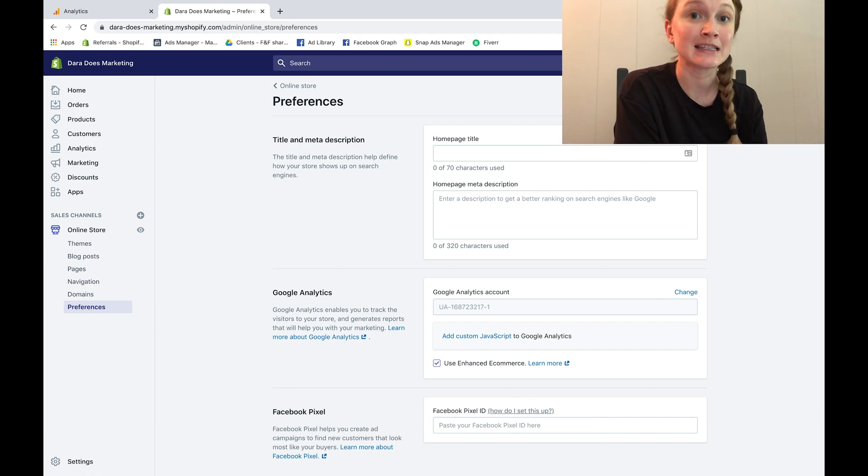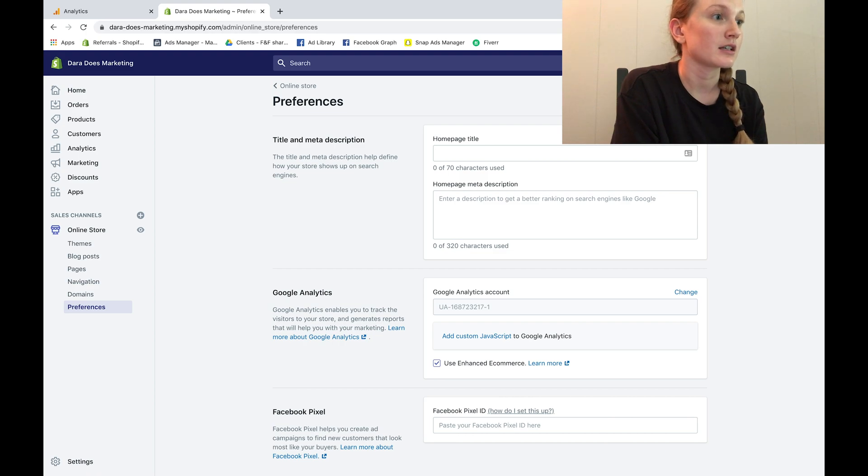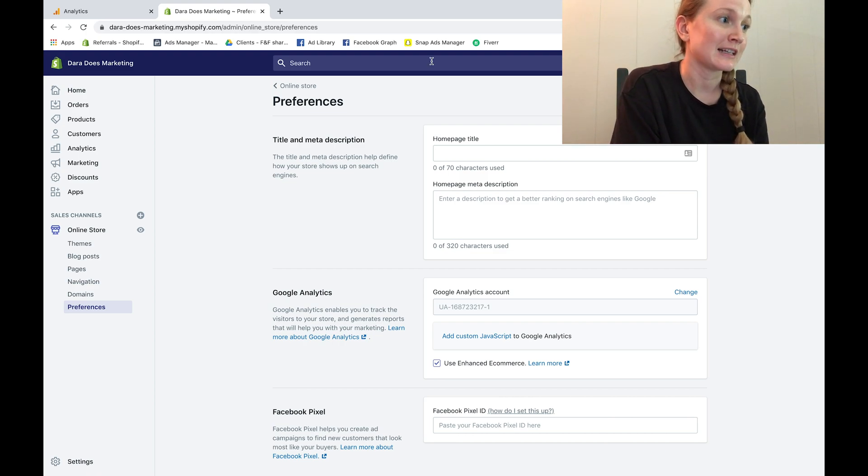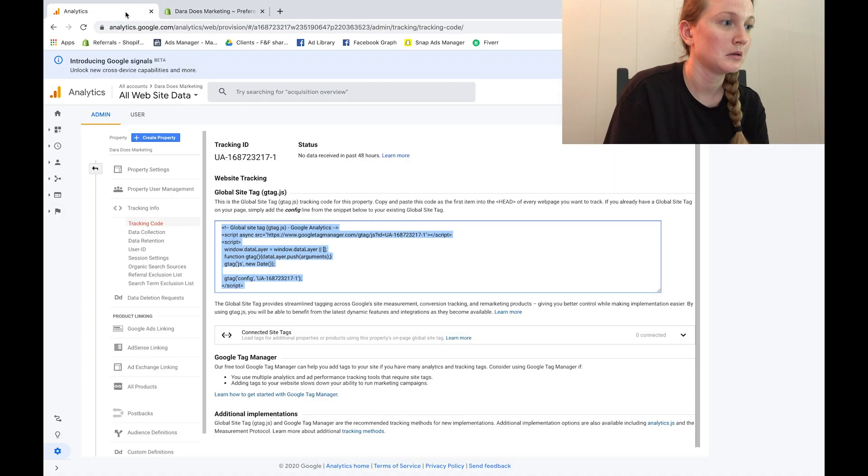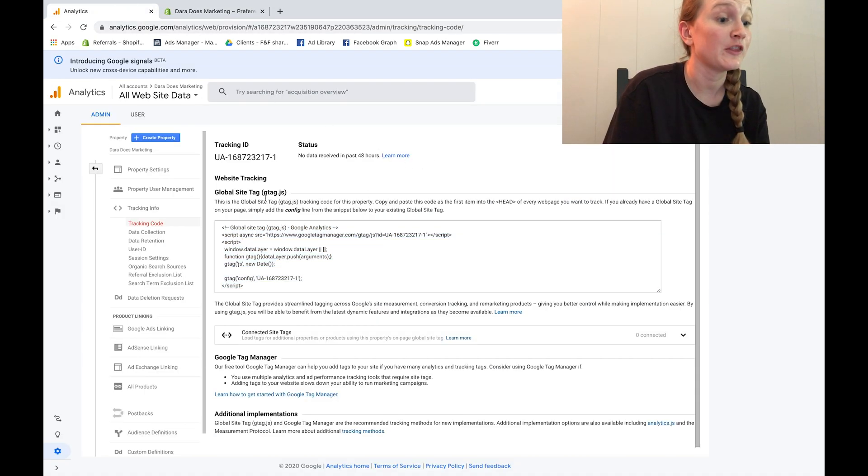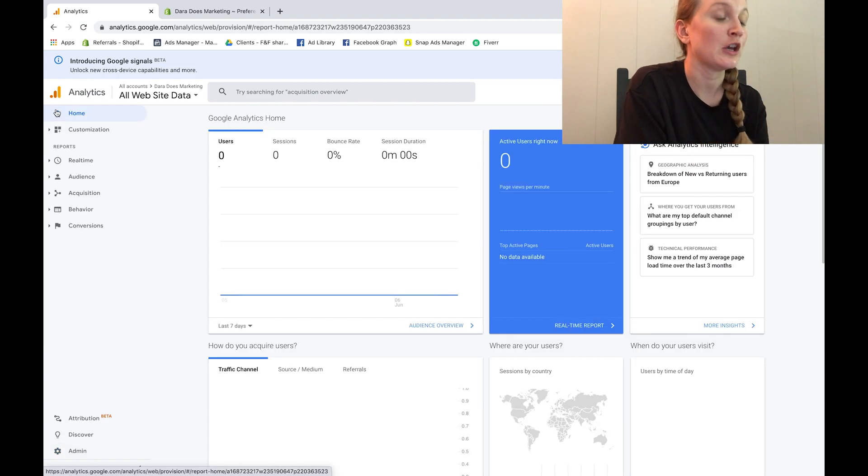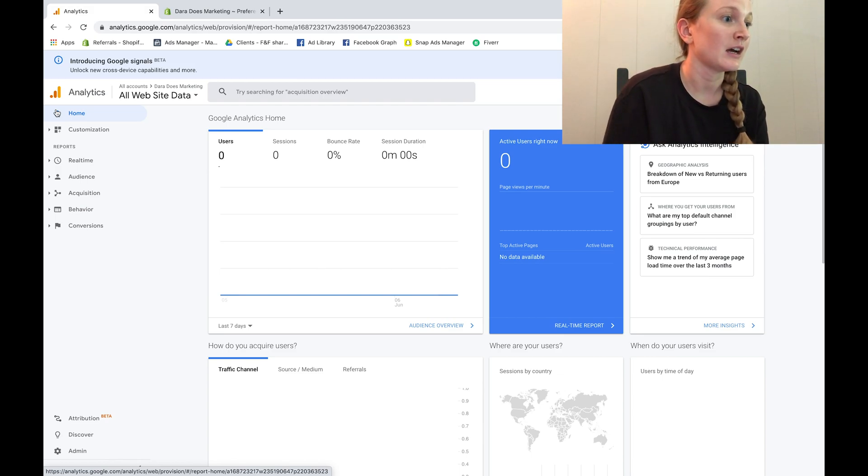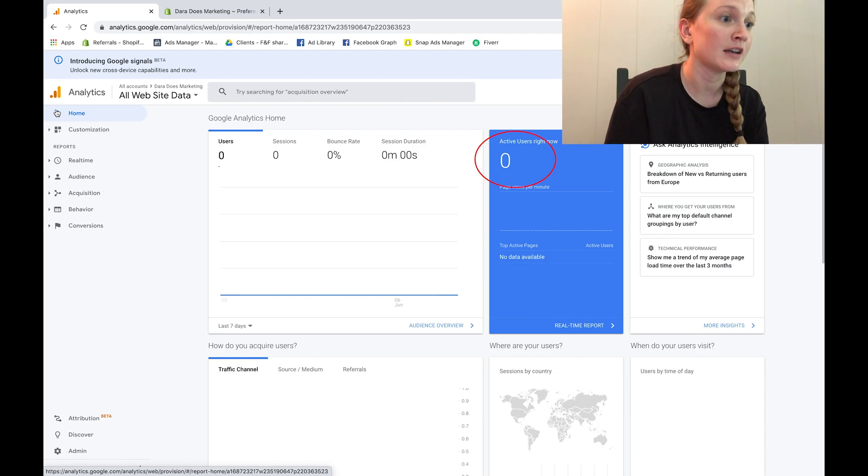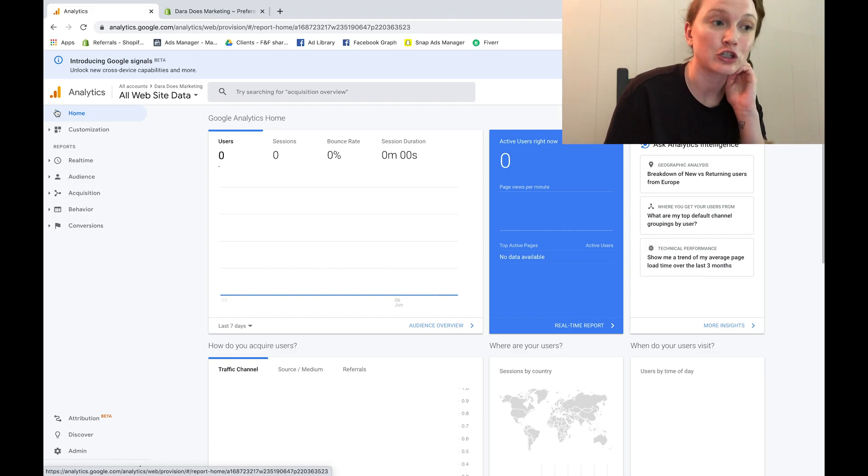So go ahead and go back to the analytics tab and hit the home icon. Now here is the home dashboard for your Shopify store. You can see that it shows how many users are currently on and what the current bounce rate and session durations are.